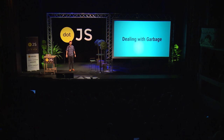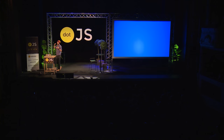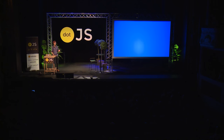My name is Sam and I'm going to talk to you guys about something super exciting: how to deal with garbage. I want to talk to you today about memory issues in JavaScript and how that relates to the performance of your web application.